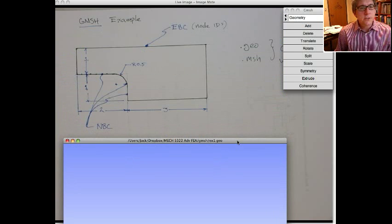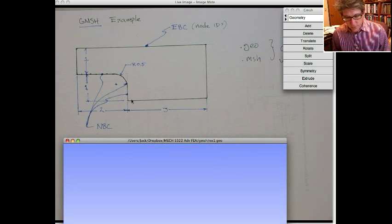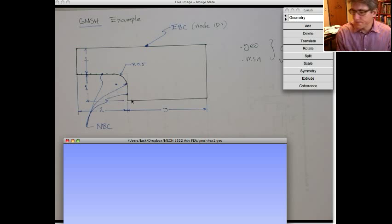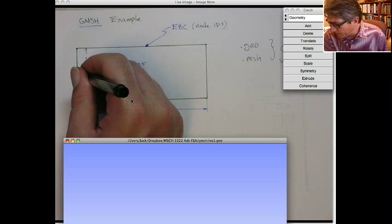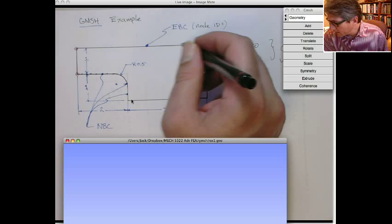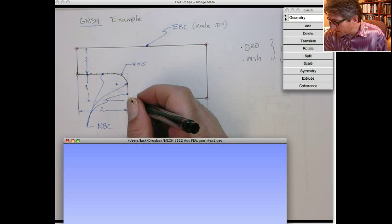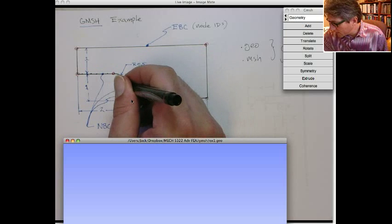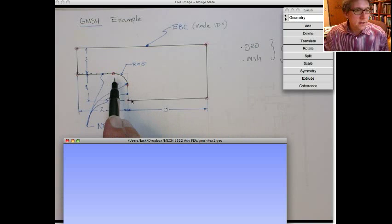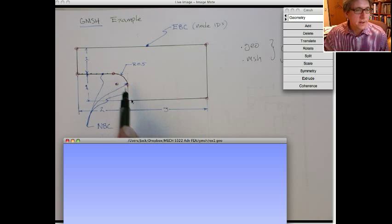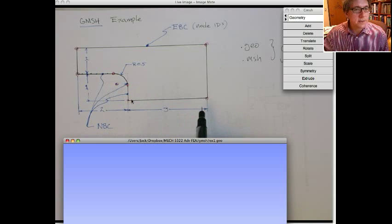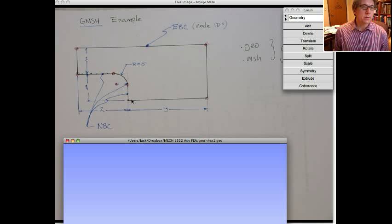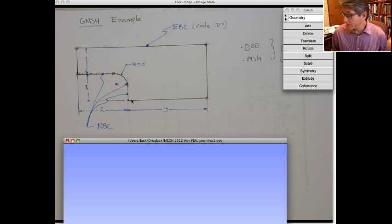We will start by defining this geometry. So the easiest way to deal with this geometry in Gmesh is to actually go in and define the coordinates of all these points. So we're going to define points here, and actually I'm also going to define it at the tangent points of the arc and the center point of the arc. And then from that, once we define those points, we'll connect them up with lines. Once you have the lines that bound a plane, we'll construct a plane, and then we'll mesh it.